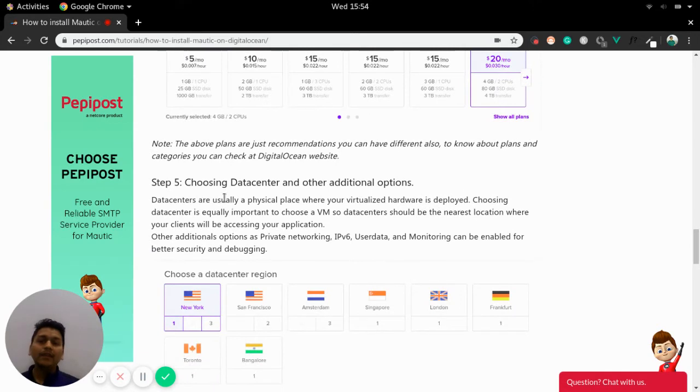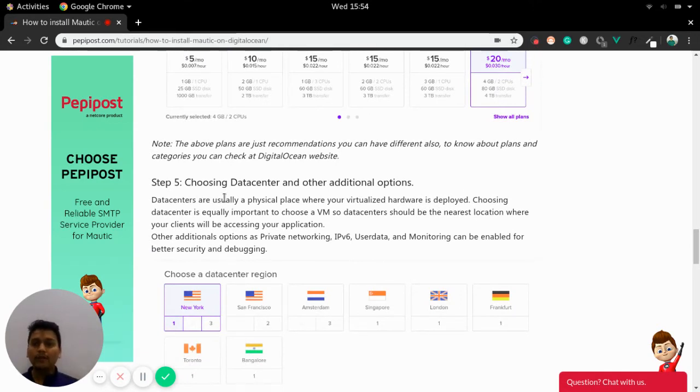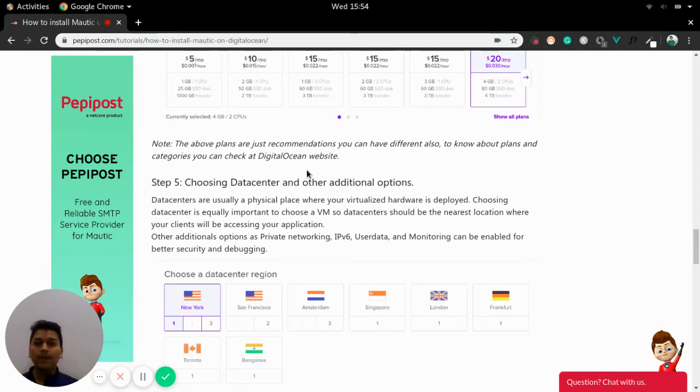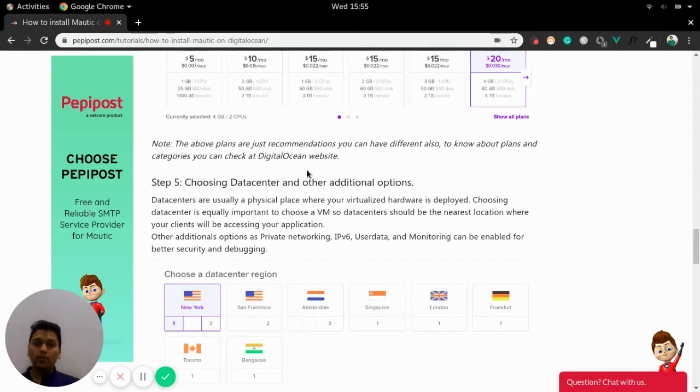Again, these are just recommendations. If you want to know more about these droplets and all, you can again go to DigitalOcean's website where they have explained each and every thing in terms of choosing a plan or operating system.